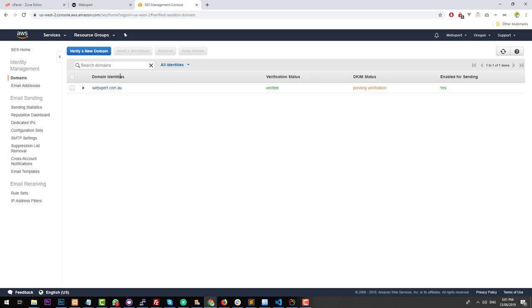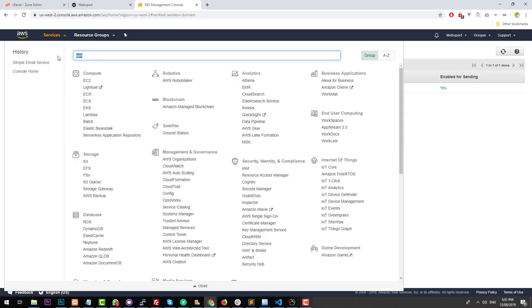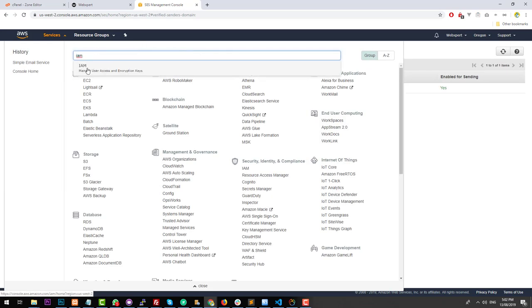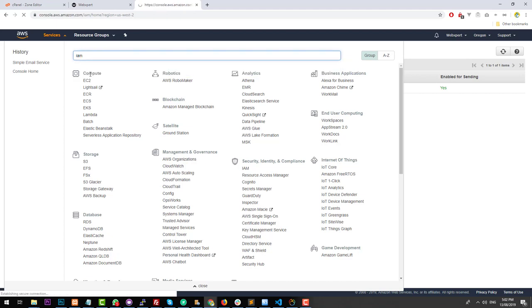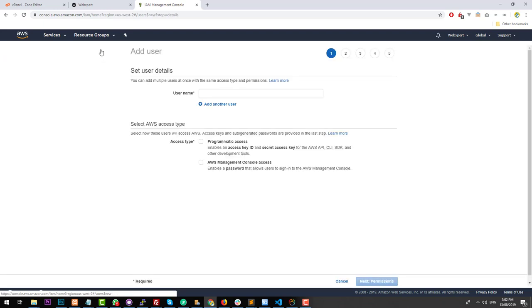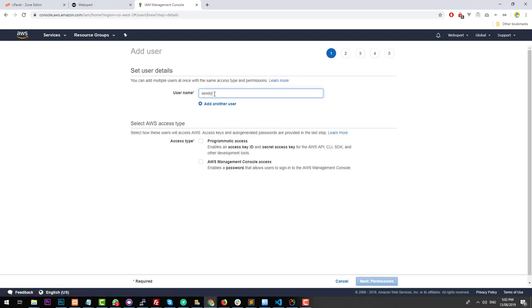We now need to set up the credentials in Sendy. Go back into our Amazon dashboard, click on 'Services' and type in 'IAM'. Click on IAM and this will allow us to create a user. Once the page loads, go to 'Users' and click on 'Add User'. You can call it 'Sendy' so that you know this user is being used for Sendy. Click on 'Programmatic Access' and click 'Next'.